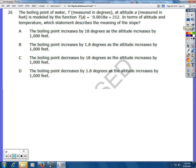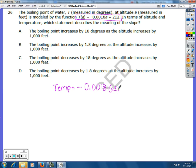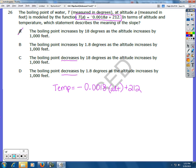Number 26. The boiling point of water T, measured in degrees, at an altitude A, measured in feet, is modeled by this function. In terms of altitude and temperature, which statement best describes the meaning of the slope? Before we even look at the options, let's look at the equation itself. The temperature is described by this number times the altitude plus 212. If you look at the slope, you'll notice that the slope is negative — that means it's going to be decreasing. There are only two answers that say decreases, so you can go ahead and mark off A and B.